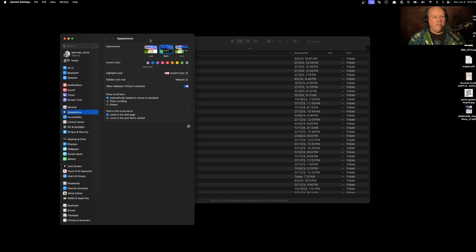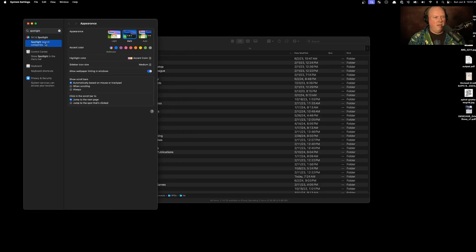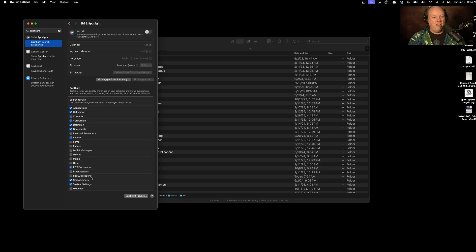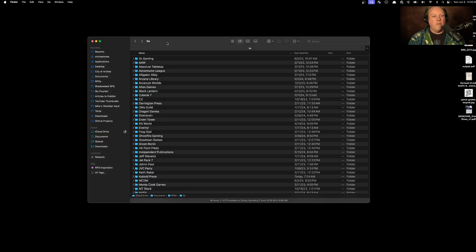The first thing is to go into System Settings, type in Spotlight, and go to Spotlight Search Categories. You can turn on and off the things you want it to search. For example, turn off websites, Siri suggestions, presentations, contacts, fonts, mail and messages - go through and filter out the stuff you don't want it to search. Turning off unwanted categories is a really great way to make Spotlight work better.